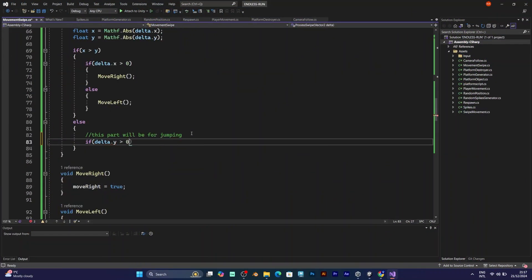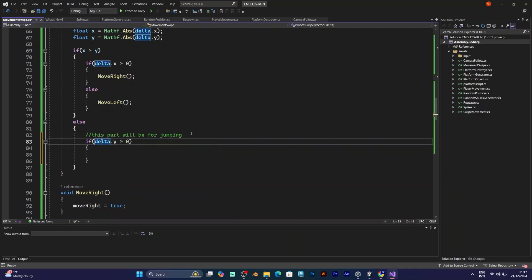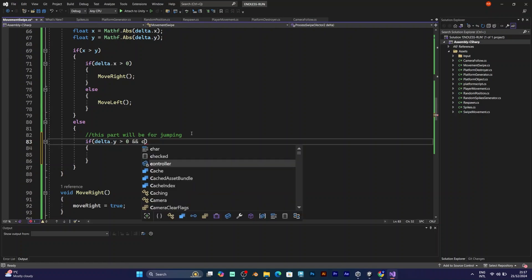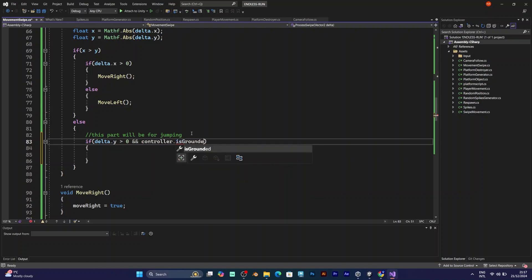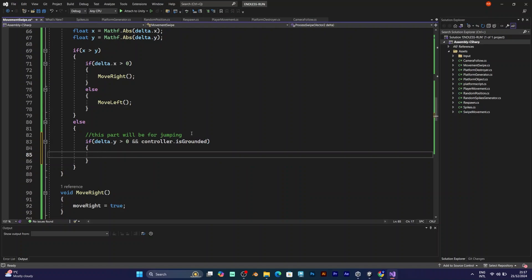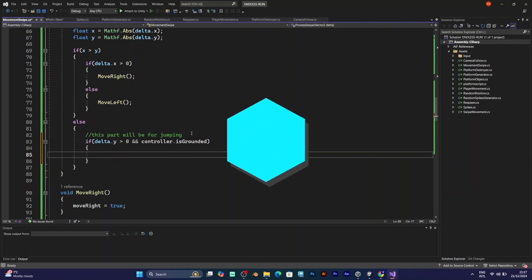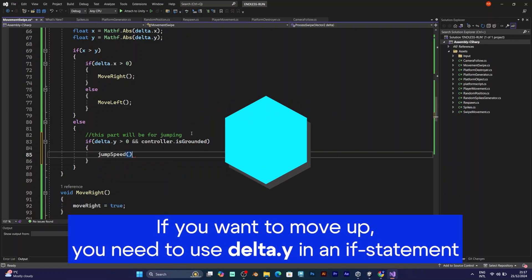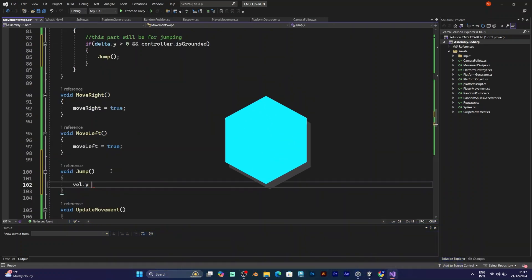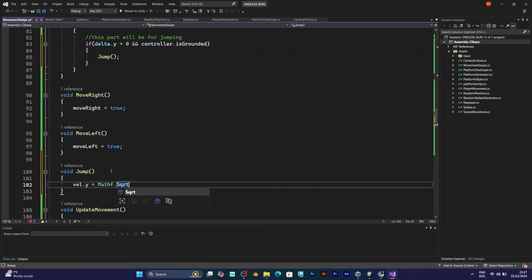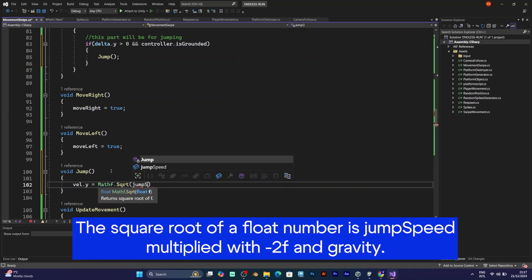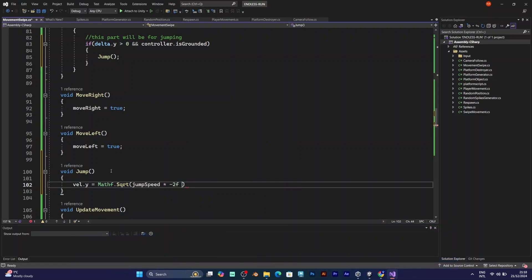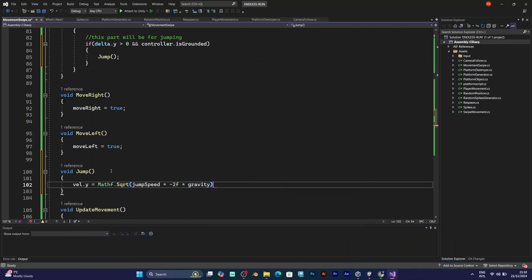In the else, you have to add another if statement. If delta y is larger than zero and if character controller is grounded, this means if you move your finger to the up, it will call this function: jump. You have to add void jump that will say this: velocity dot y equals math square root, sqrt, jump speed multiplied with negative 2f multiplied with gravity.